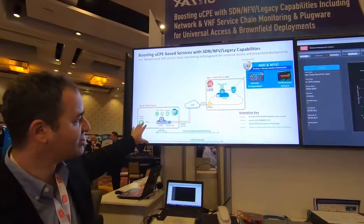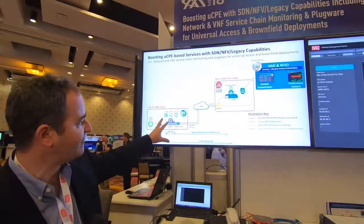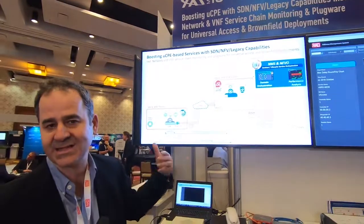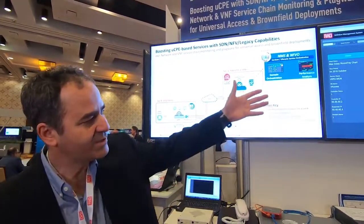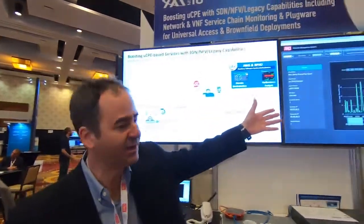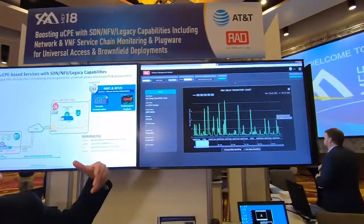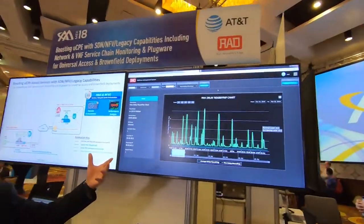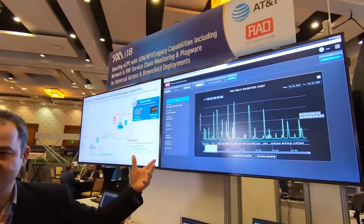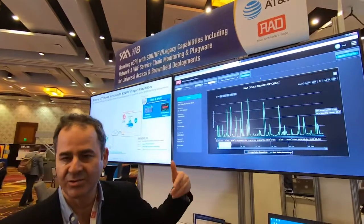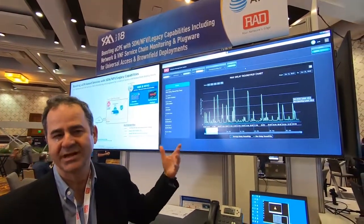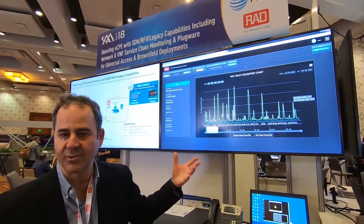The next thing we're showing is we're running a video stream across this, and we can see when we disconnect one of the T1s what this would do. We see this with the performance monitoring — the kind of effect this will have on delay, jitter, and loss when you have congestion. That's going to help you identify that there are problems.